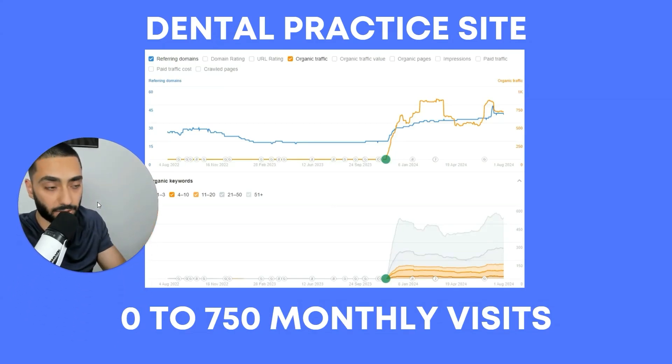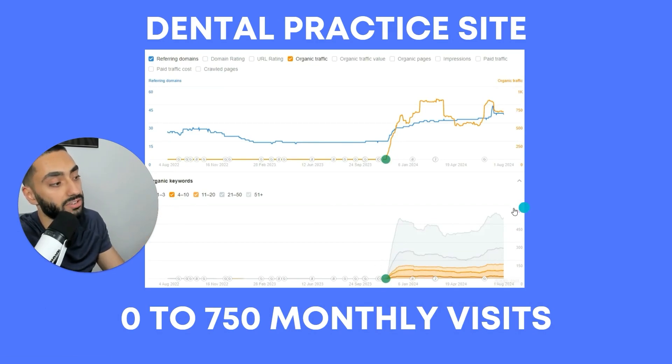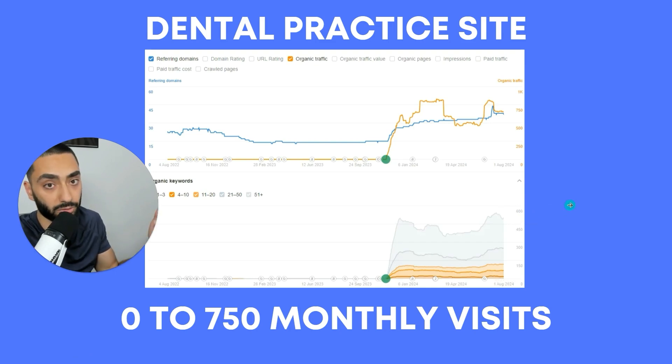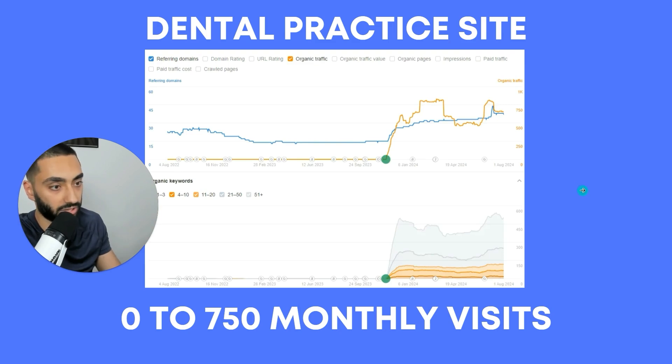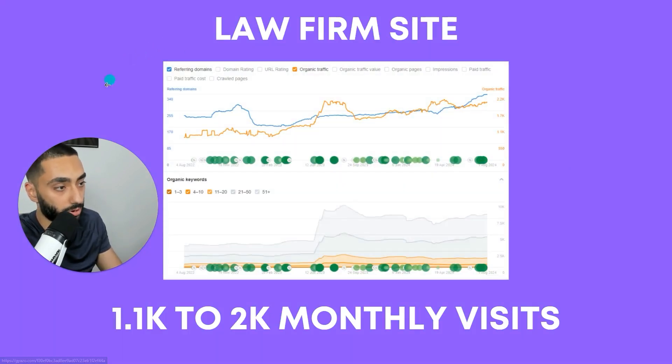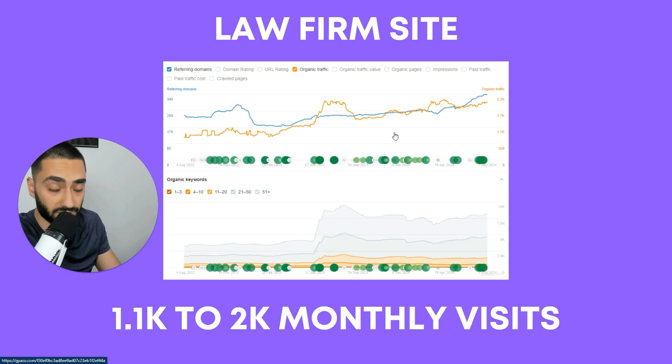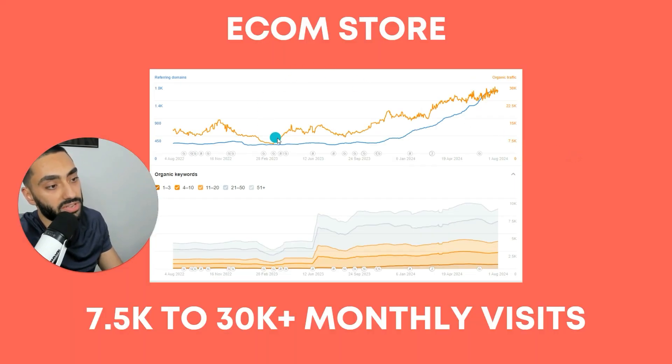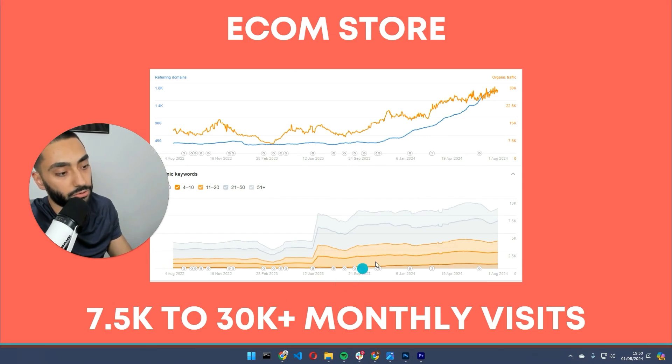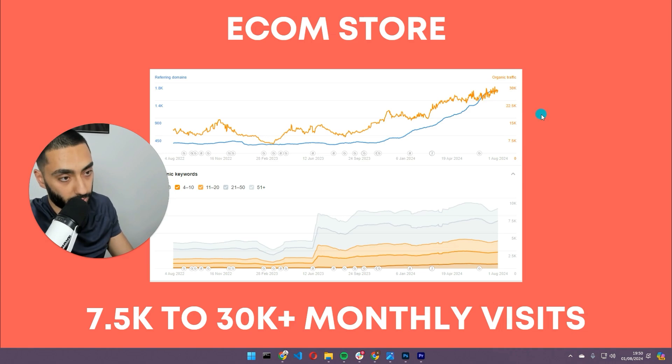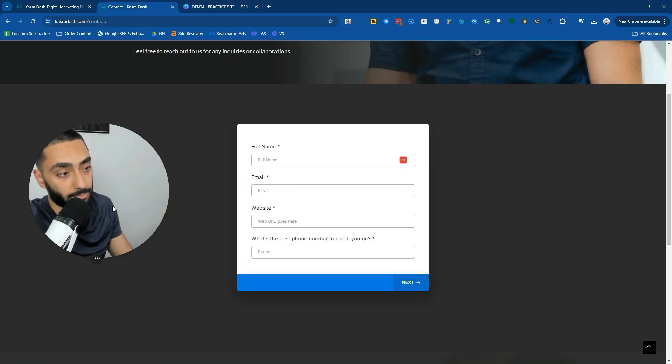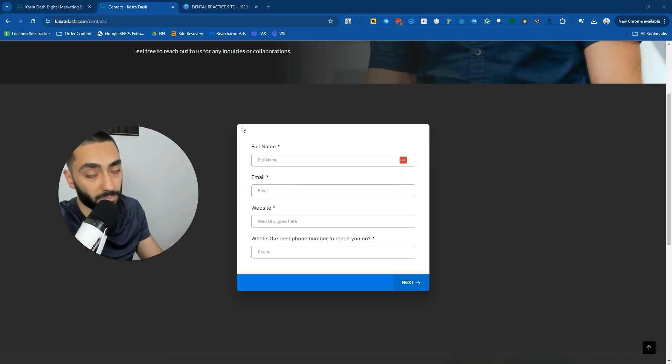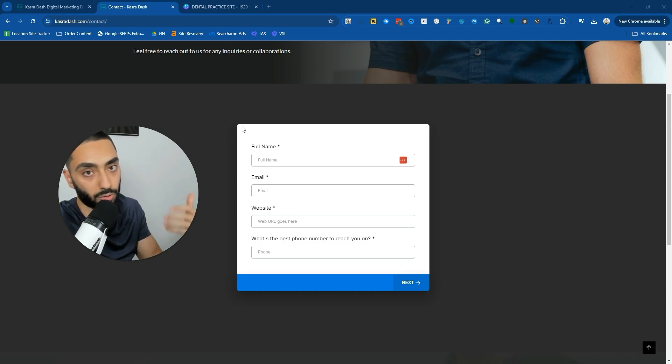Very quickly, if you want results like this - a dental practice we took from zero monthly visits in November to over 750 monthly visits, generating their own inquiries instead of relying on third-party agencies. Or this law firm we took from 1,100 to just over 2,000 monthly visits. Or this e-commerce store where we grew them from 7,500 to just over 30,000 monthly visits, generating a lot of sales. If you want results like that, check out casualash.com - link in the description. Fill out the form to see if my team can help. If SEO isn't suitable for your business, I can guide you on where you should be spending your marketing budget.